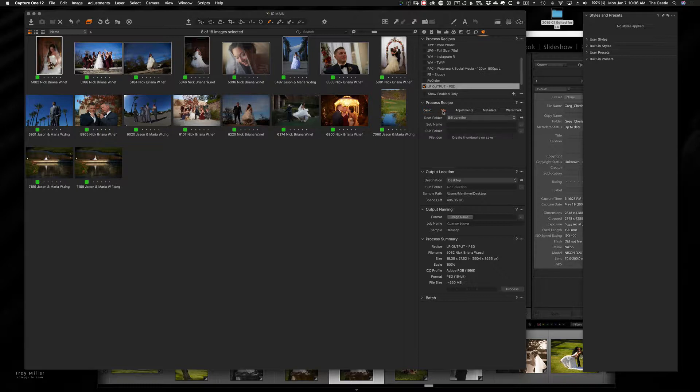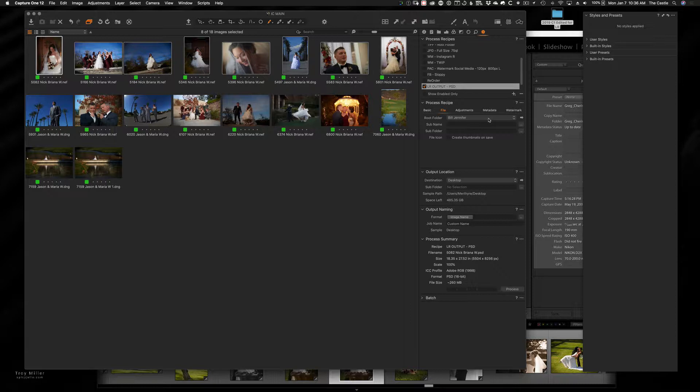We'll do 16 bit because we want to maintain all that data. And then here's where you're going to have to change every single time. So what you have to do is under the root folder, you're going to have to choose where you want this job to go, because I'm assuming you're going to do more jobs, which means that you're going to have subfolders and folders and folders.